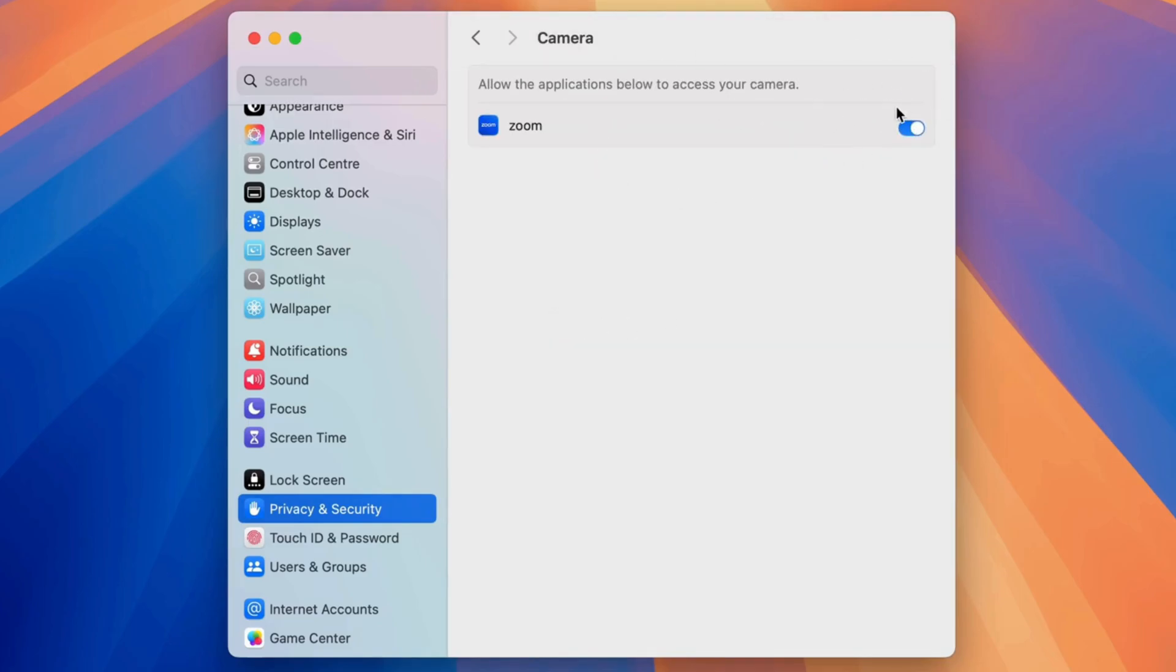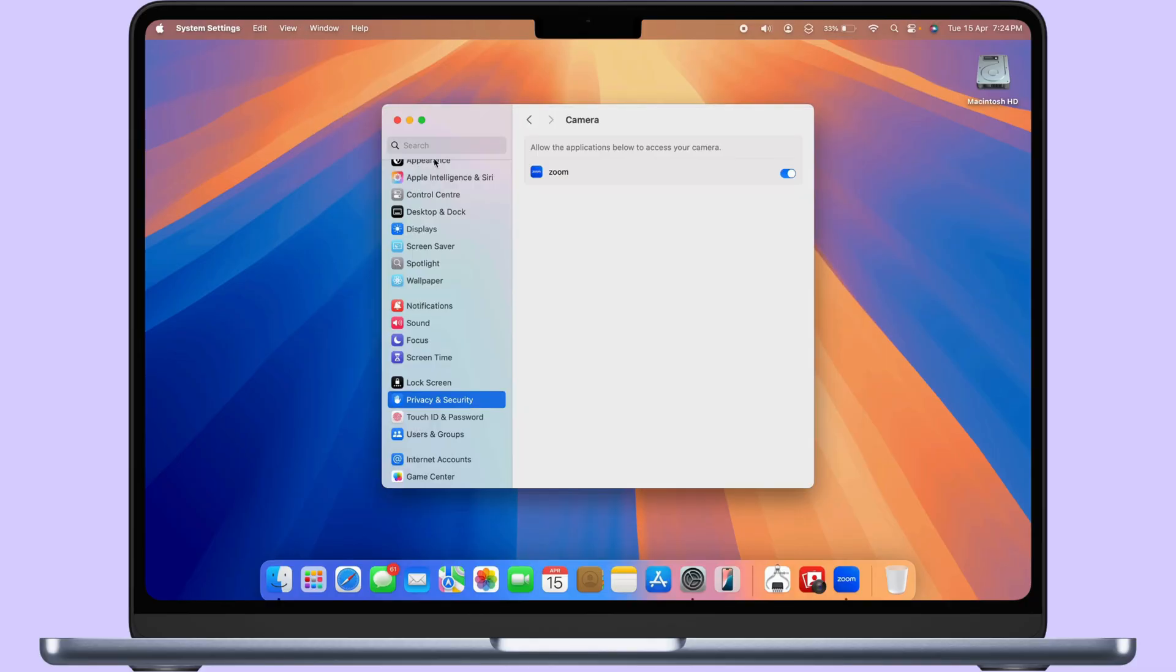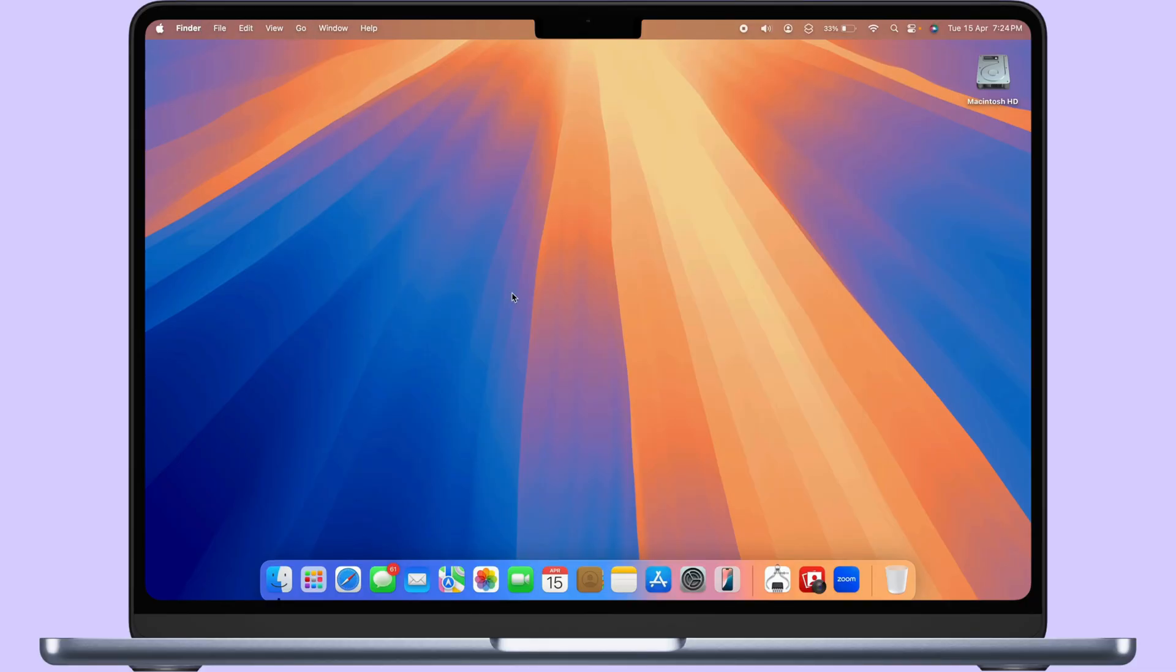To apply the changes, force close the app and reopen it on your Mac. Check the problem is fixed.